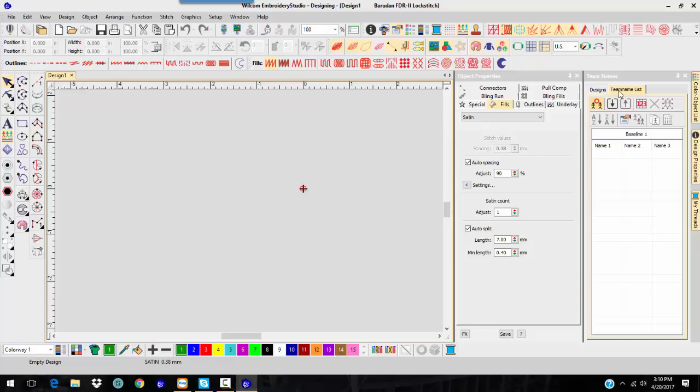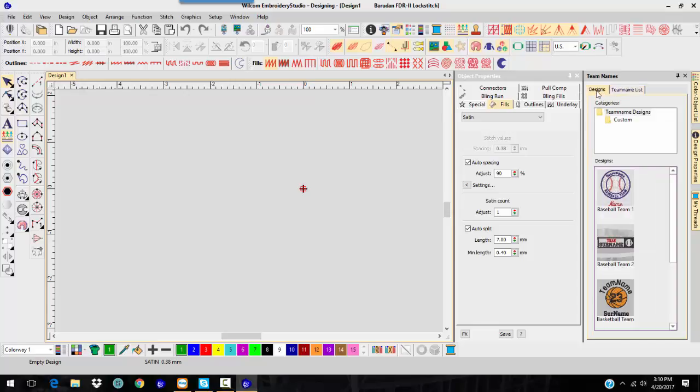Notice in the decorating, all I had was the team name list. I also have a design tab in the advanced team names, and this allows you to create team name templates.